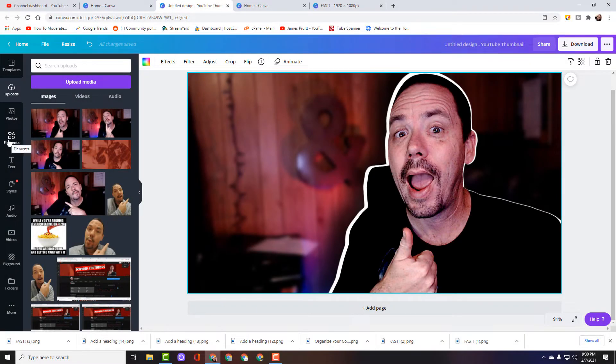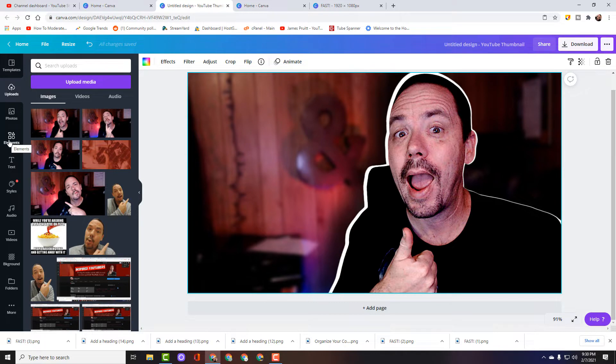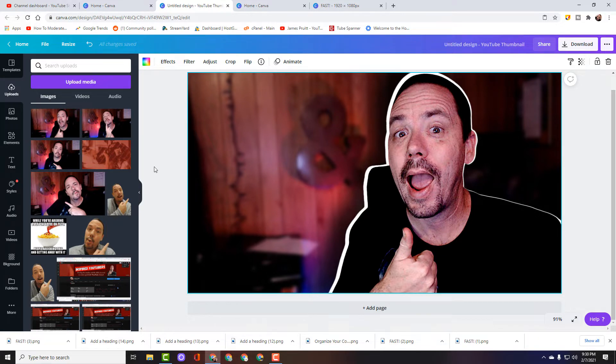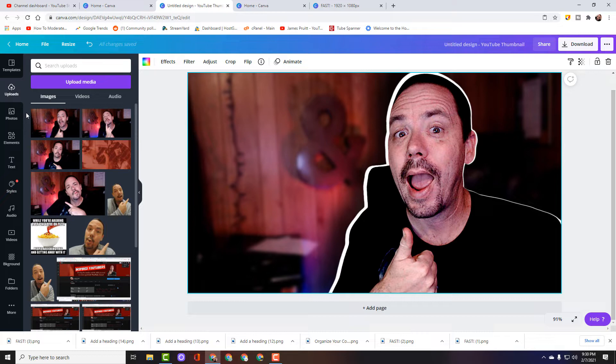All right, so now we've got our thumbnail. We've got me, we've got our outline, we've blurred our background. If you haven't caught the other videos in the series we'll share a link to that at the end of this video. In this video we're going to add text and one of the biggest questions that I've been asked a lot of times is how to do the outline effect around our text.